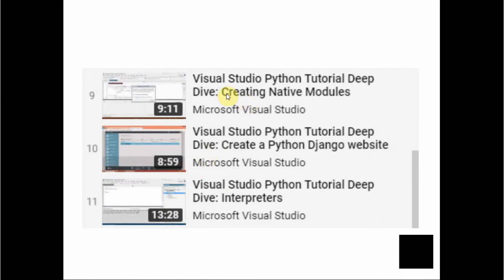The ninth tutorial is creating native modules, the tenth is creating a Python Django website, and the eleventh covers interpreters.